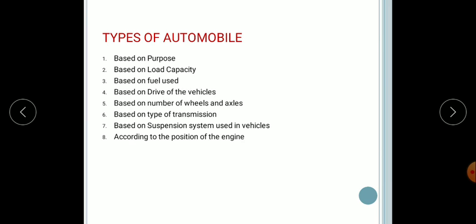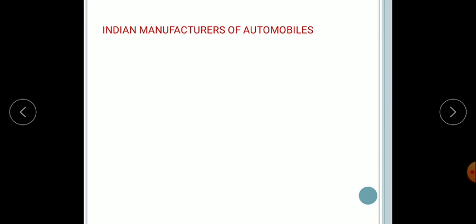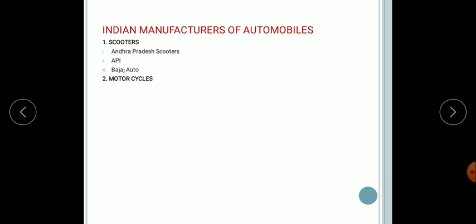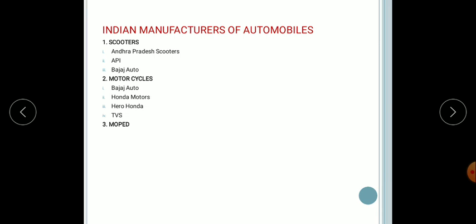Next, Indian manufacture of automobiles. For scooters: Andhra Pradesh scooters such as Vespa and Pushpaka, API scooters, and Bajaj. For motorcycles: Bajaj, Hyundai Motors, Hero Honda, and TVS. For mopeds (non-gearless vehicles): Kinetic Engineering, Majestic, and Mopeds India.